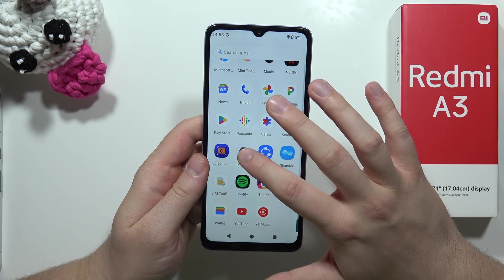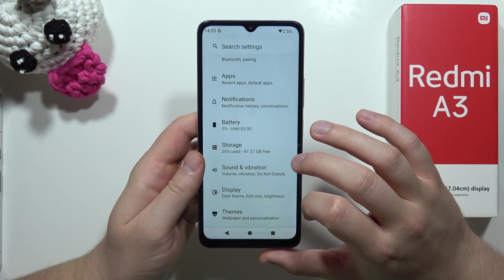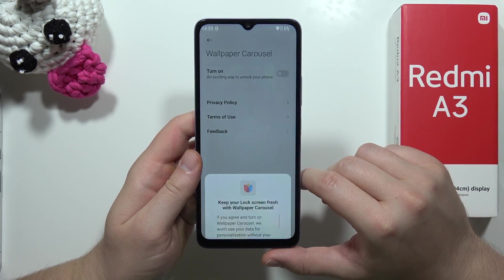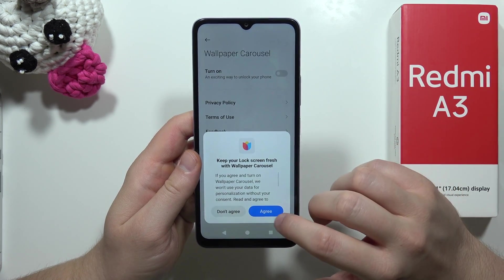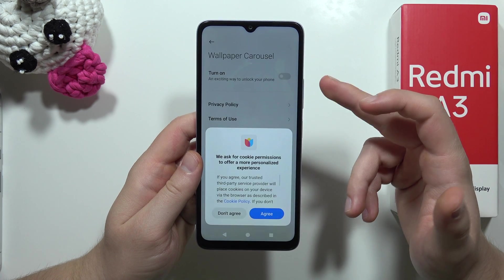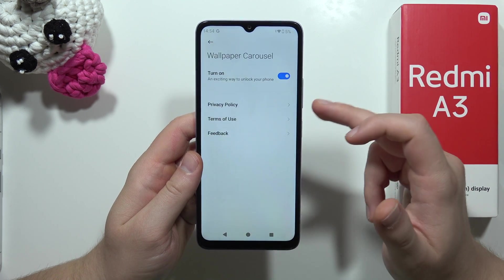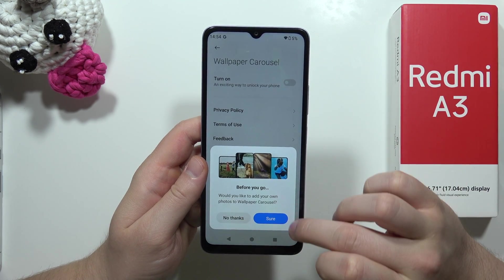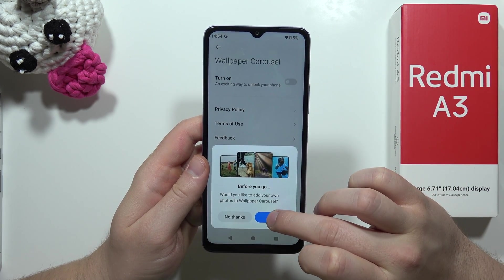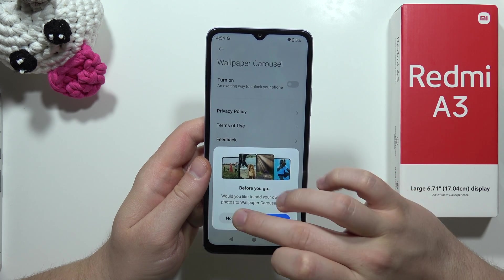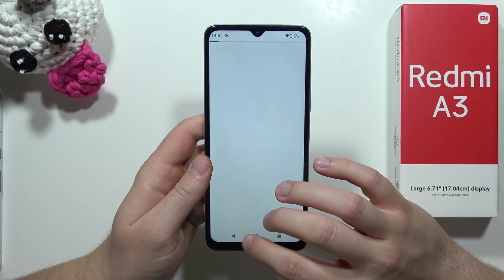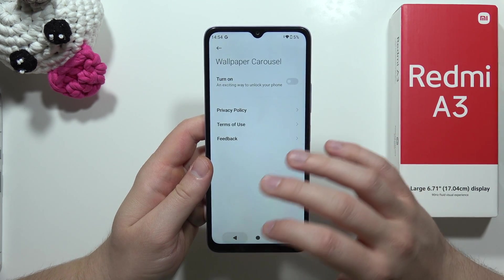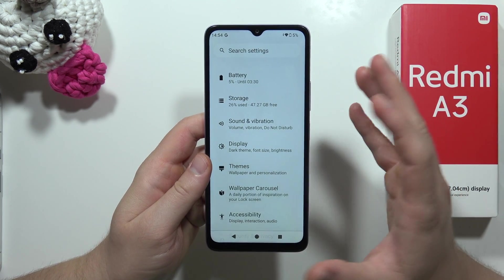Go back into Settings and make sure you turn off the Wallpaper Carousel. It connects to the network automatically and runs in the background all the time, so it is not recommended to use this function on this smartphone.